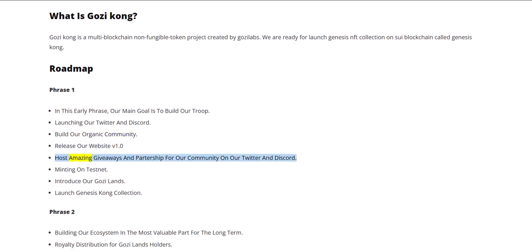Release our website version 1.0, host amazing giveaways and partnerships for our community on our Twitter and Discord, minting on testnet, introduce our Gozi Lands, and launch Genesis Kong collection.